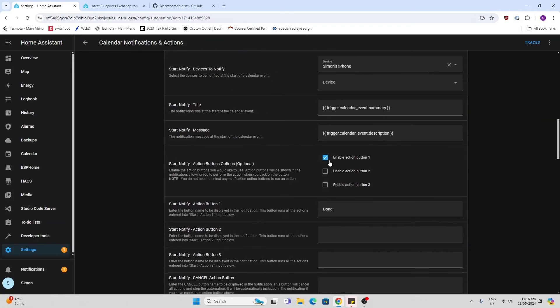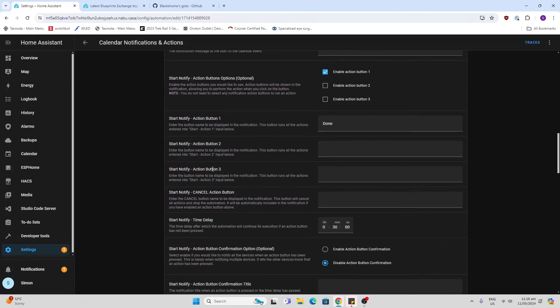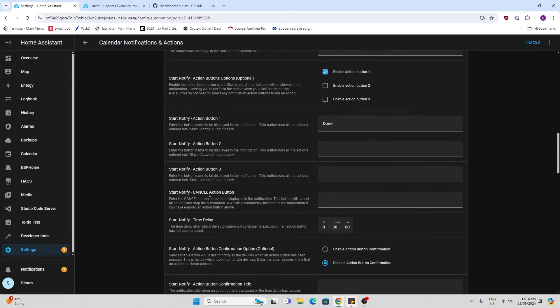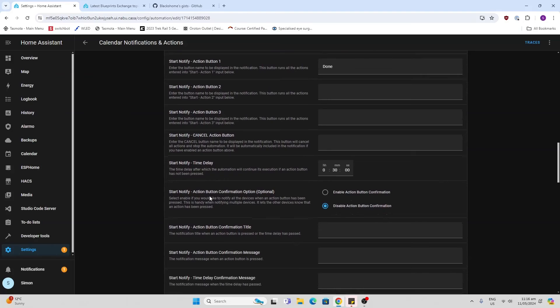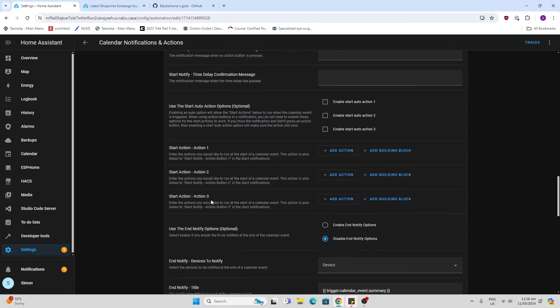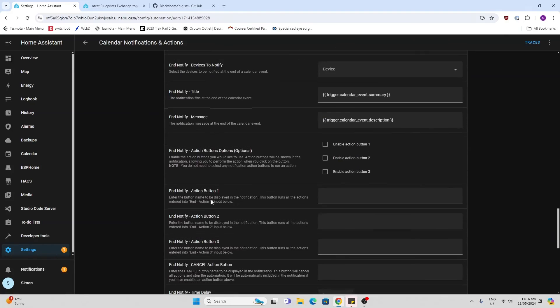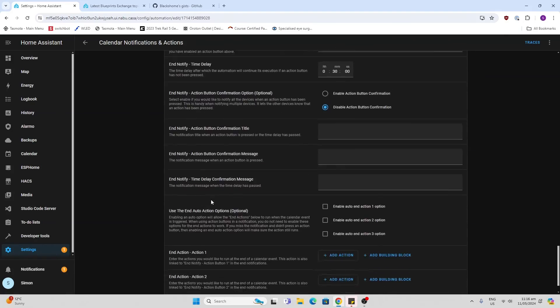Now I have enabled the action button here and I've put the action as done. But for some reason, I can't see any action buttons coming through on my mobile phone. So not quite sure how that is supposed to work and why I'm not receiving it.